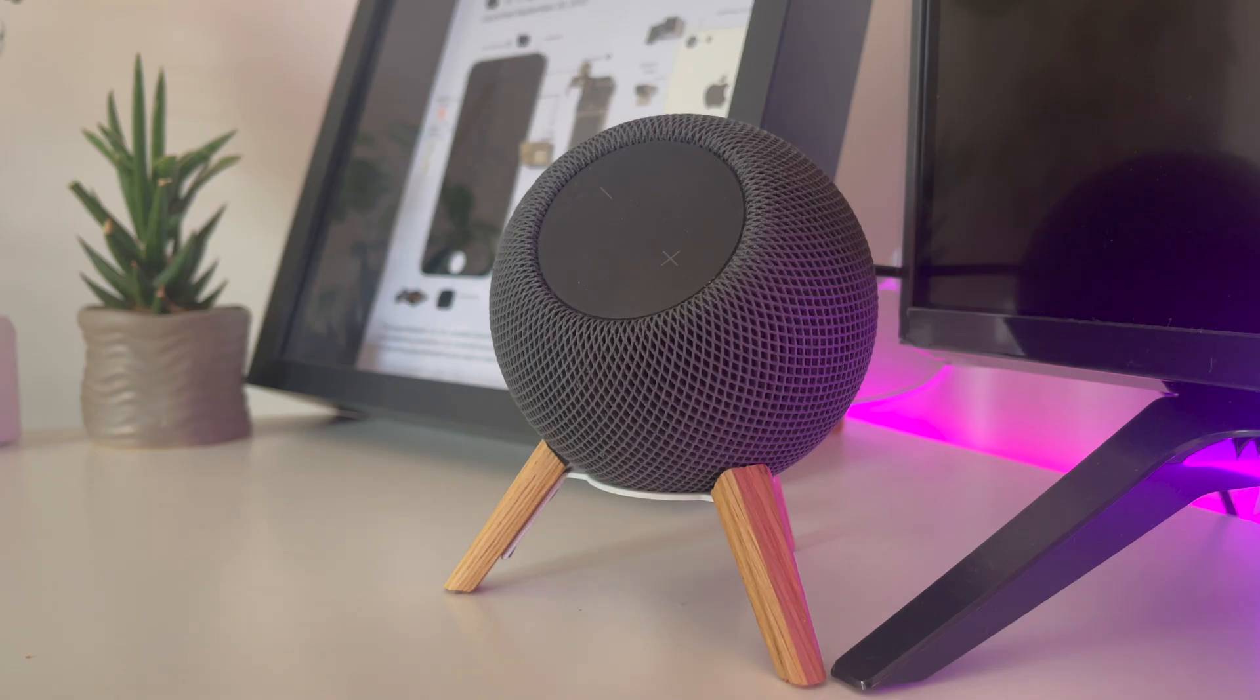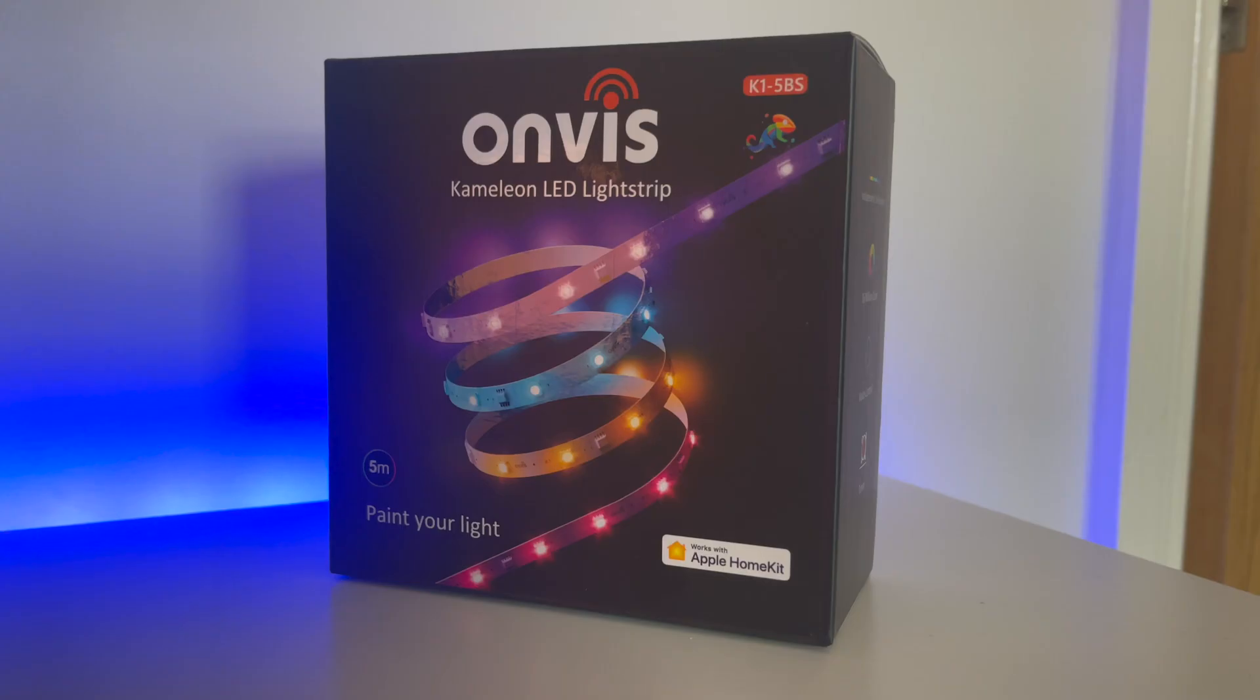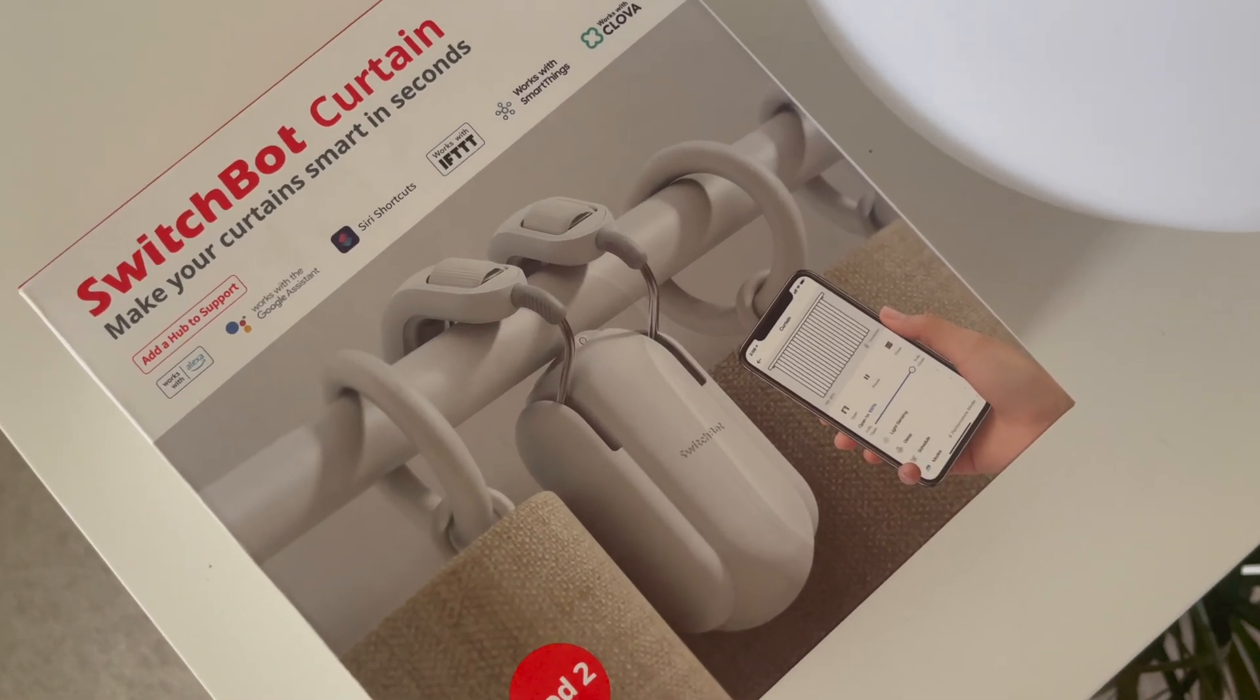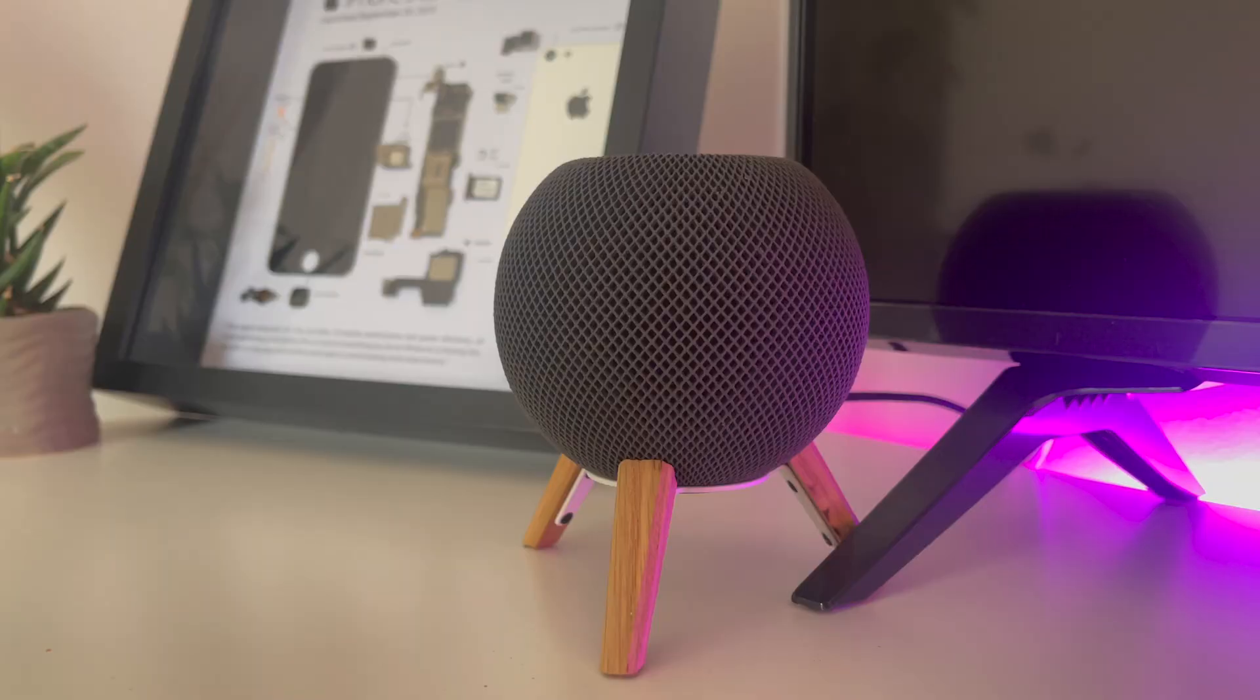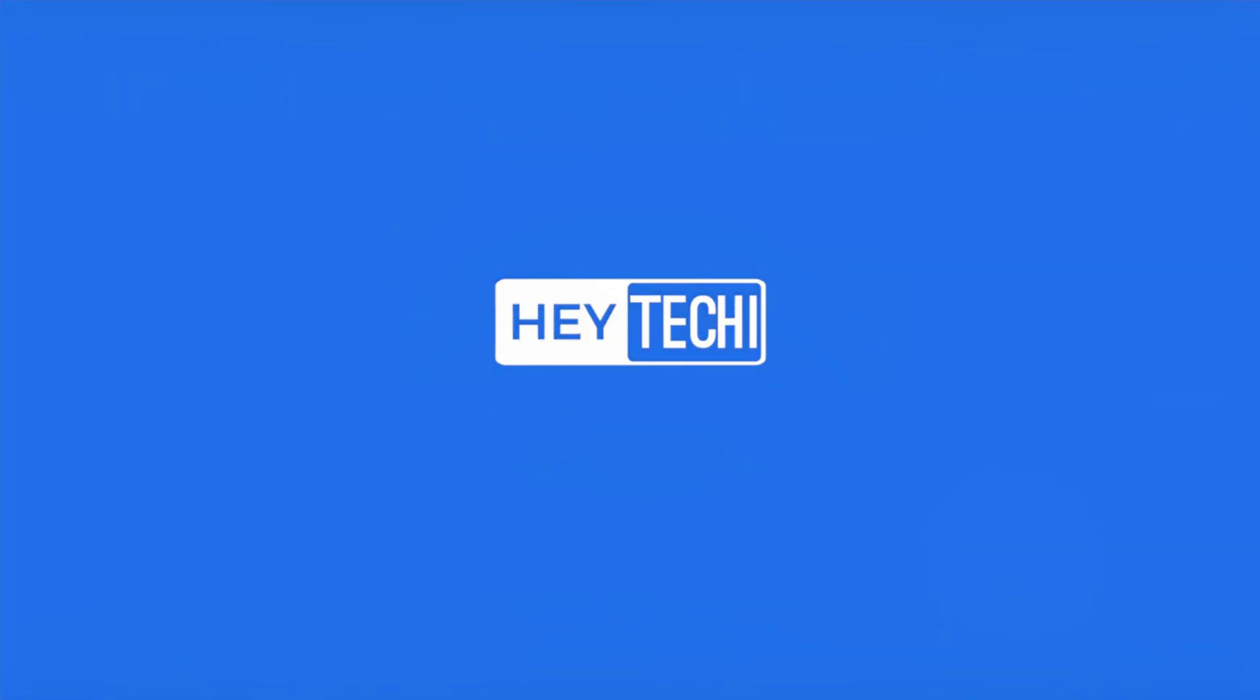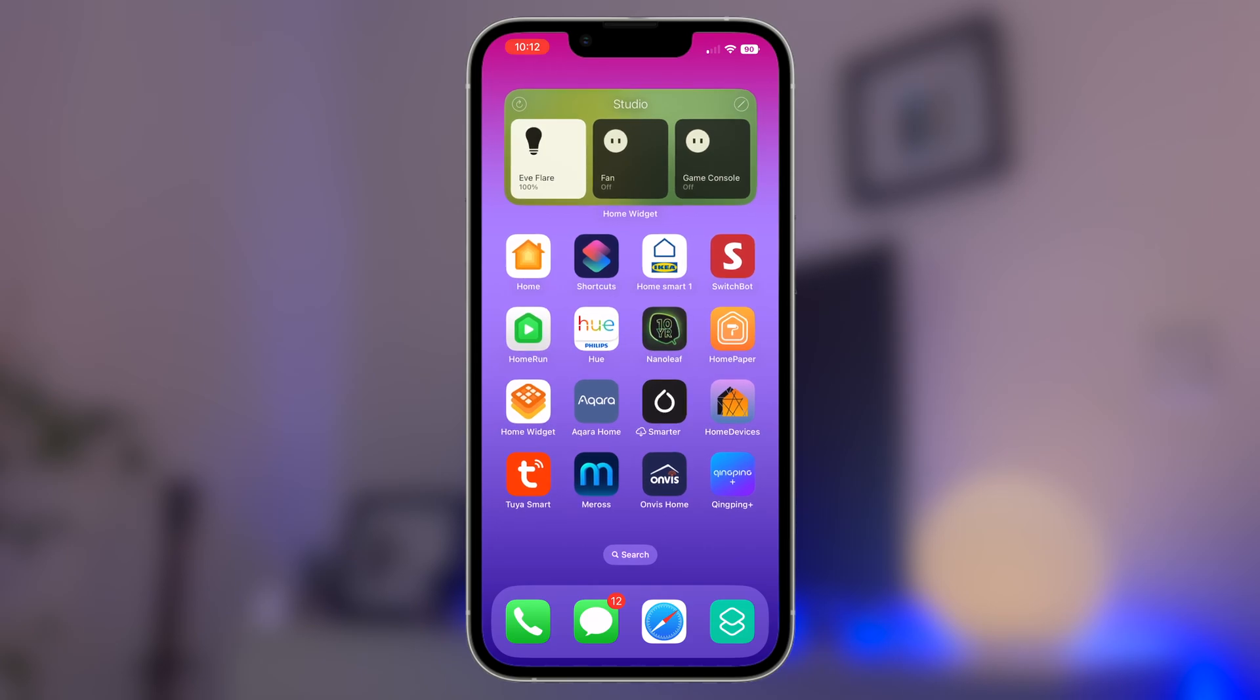So this shortcut has a lot of different elements to it, bringing together your HomePod mini, HomeKit devices, and Siri shortcuts so it will really help you to get the most out of your smart home devices. There's a lot to cover here so let's jump straight into it.